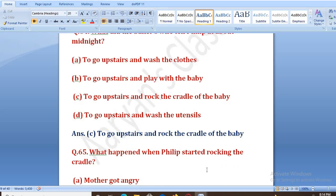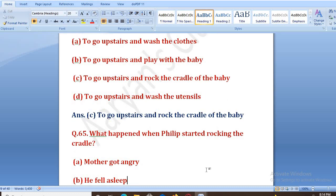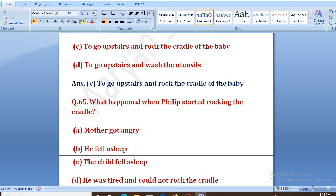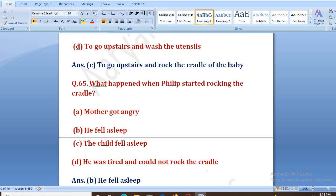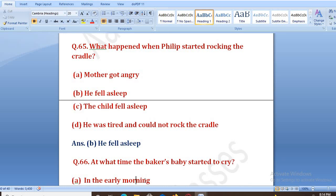What happened when Philip started rocking the cradle? Jab usne jhule ko jhulana shuru kiya to kya hua? Options: mother got angry, he fell asleep, the child fell asleep, he was tired and could not rock the cradle. The right answer is B, that is he fell asleep. Woh bahut hi neend ho gaya, usko bahut neend aa gayi thi.